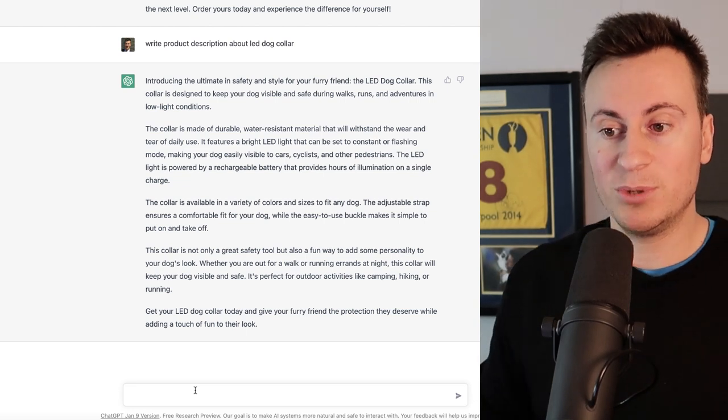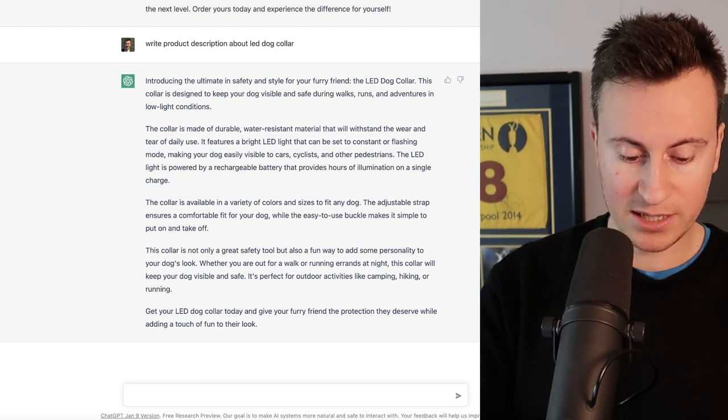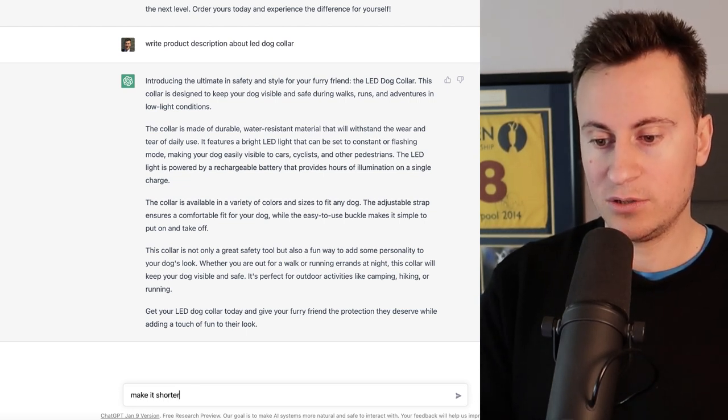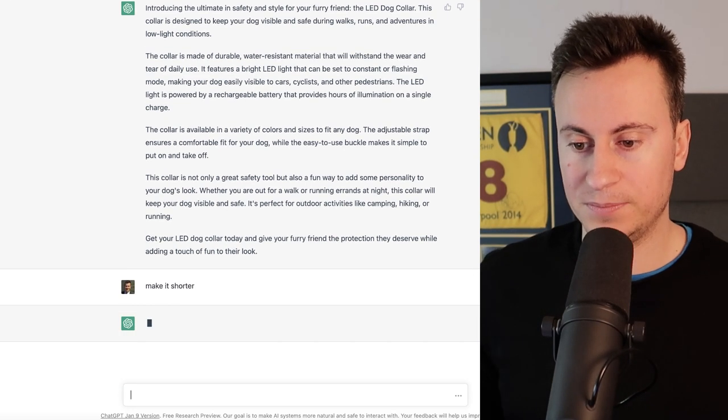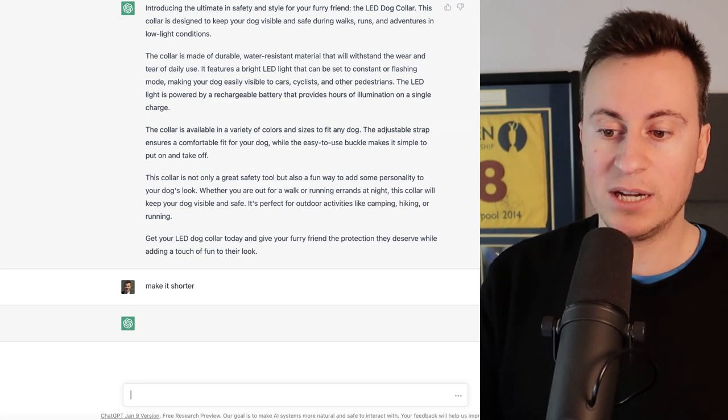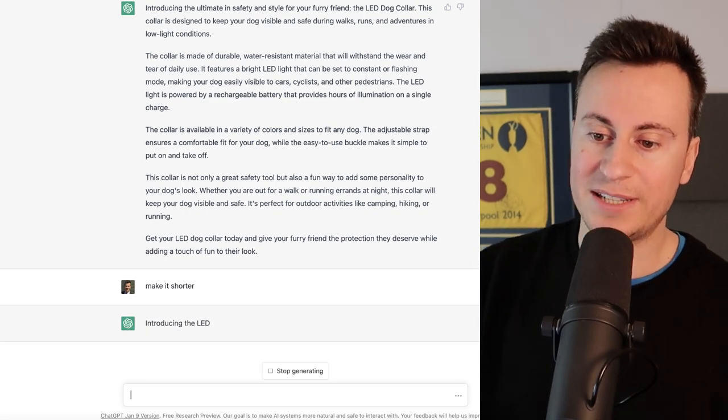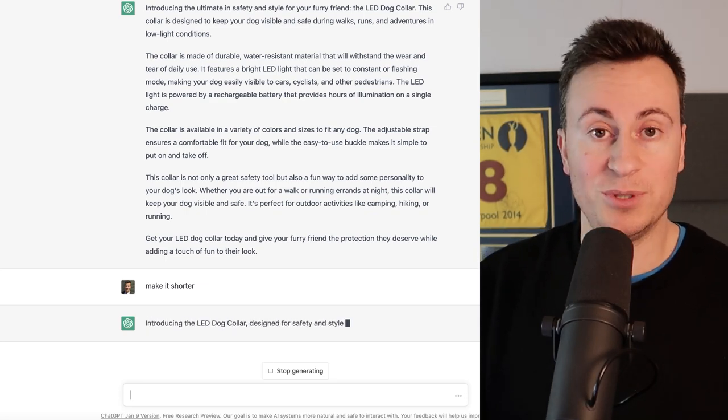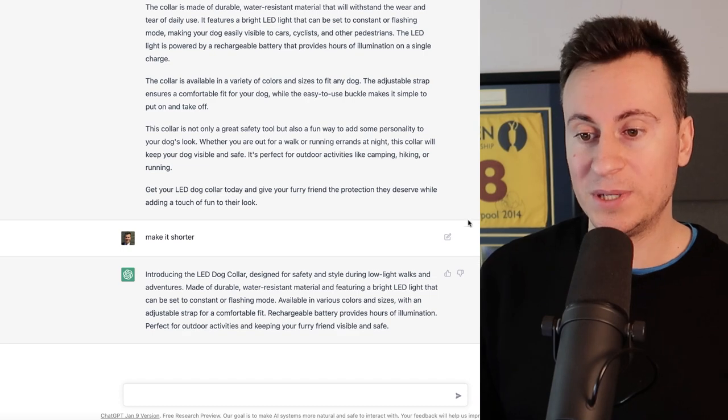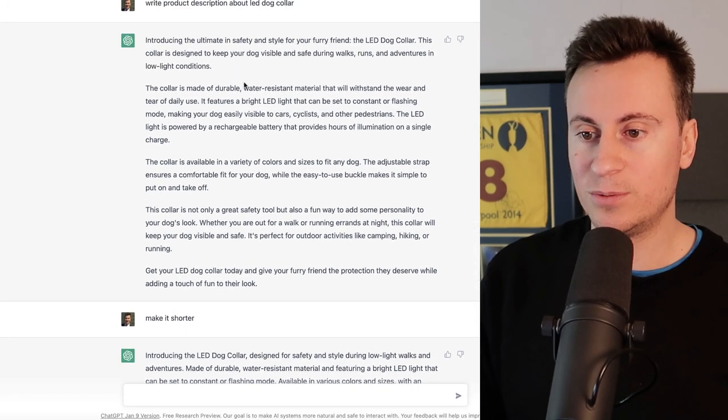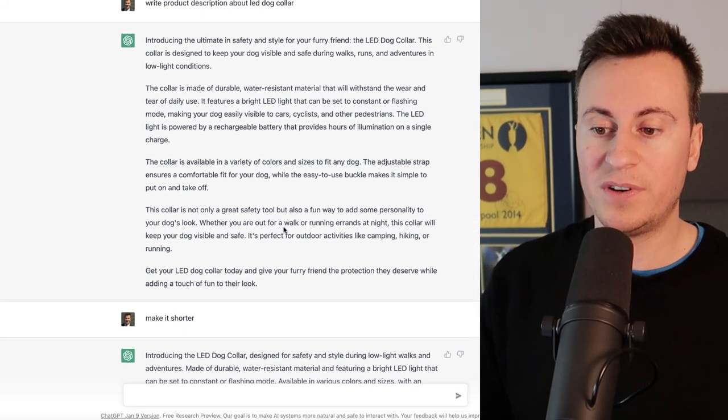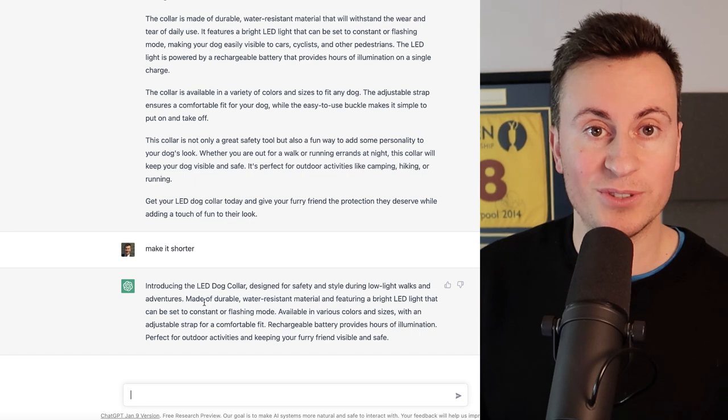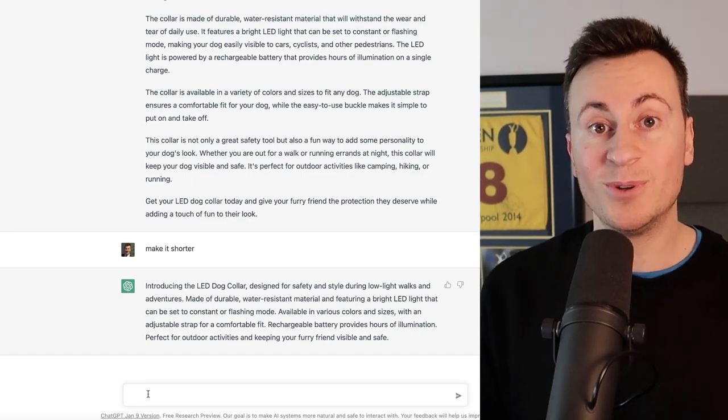You could literally just put make it shorter and then it will rewrite it but it will condense some of the information down and ultimately make it shorter. And now that it's finished we can see it's condensed one, two, three, four, five small paragraphs into one medium-sized one.